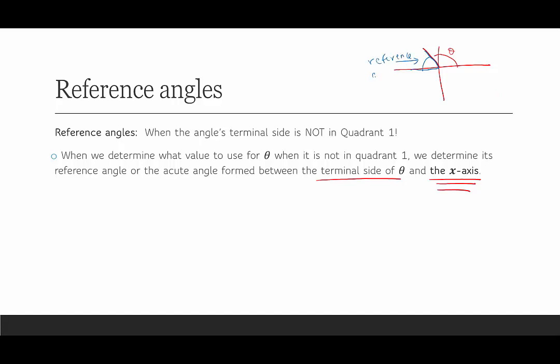It's really important to note that the reference angle is always the acute angle between the x-axis. We would never use the angle between the terminal side and the y-axis — we always use the x-axis. The notation for reference angle is called theta hat: it's theta wearing a little hat, pronounced and spelled theta hat. That's the notation for some acute angle.